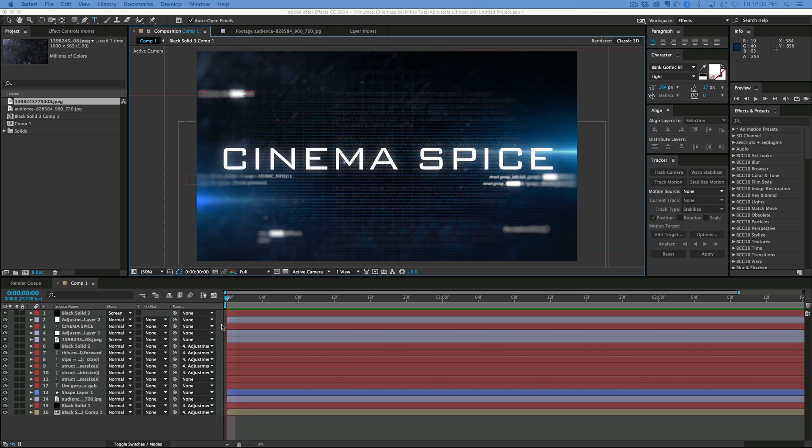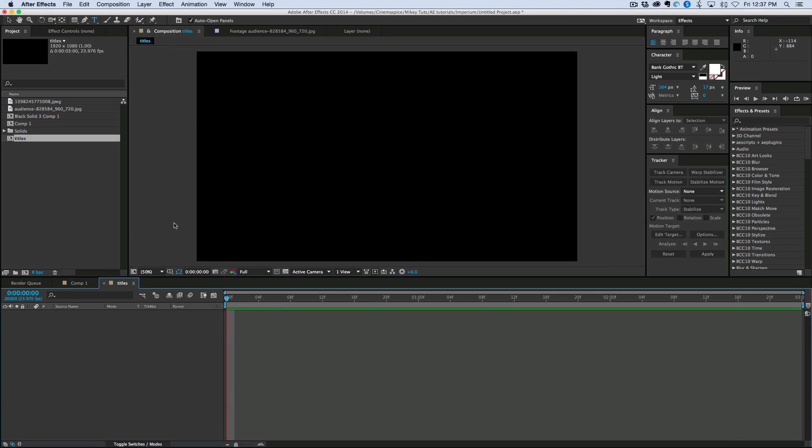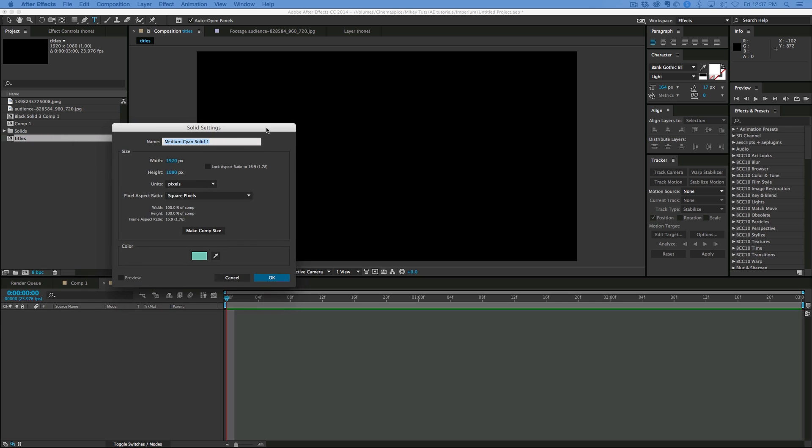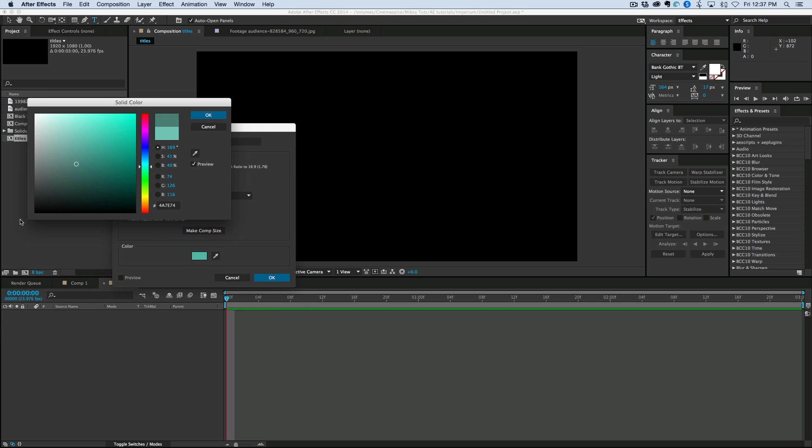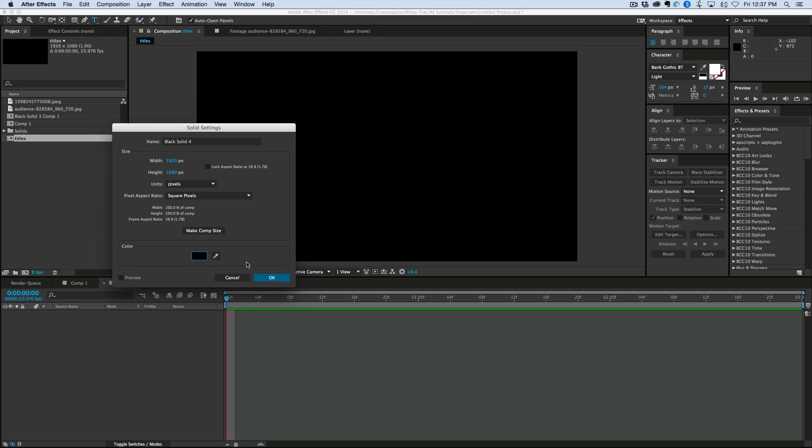So let's start with a brand new composition. And even though it's black, the background, for some reason, I like to put on a black solid. I don't know why. Just in case I accidentally export it transparent for some reason, which people don't do that on accident.